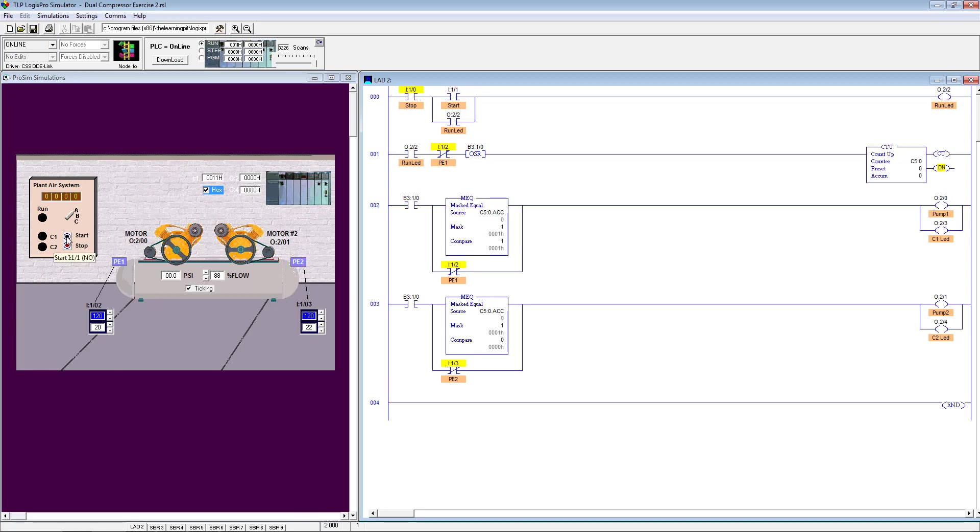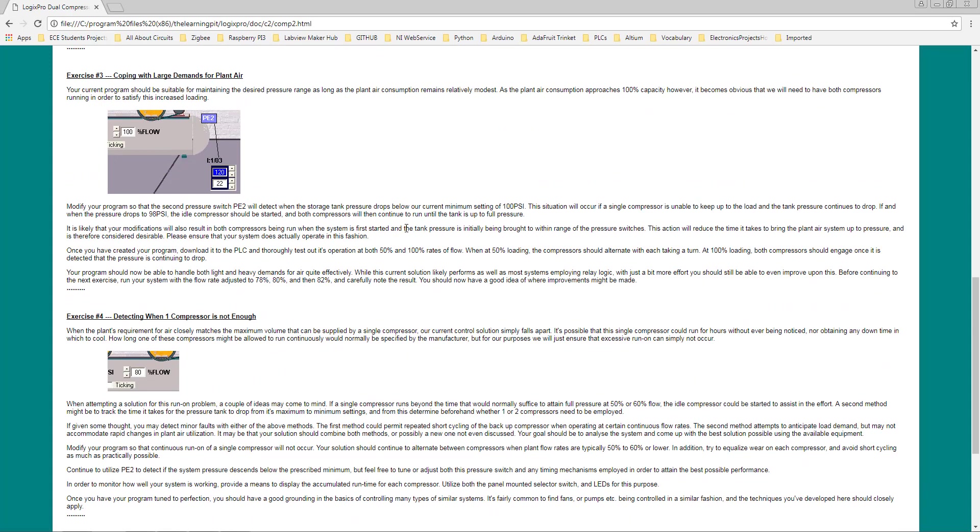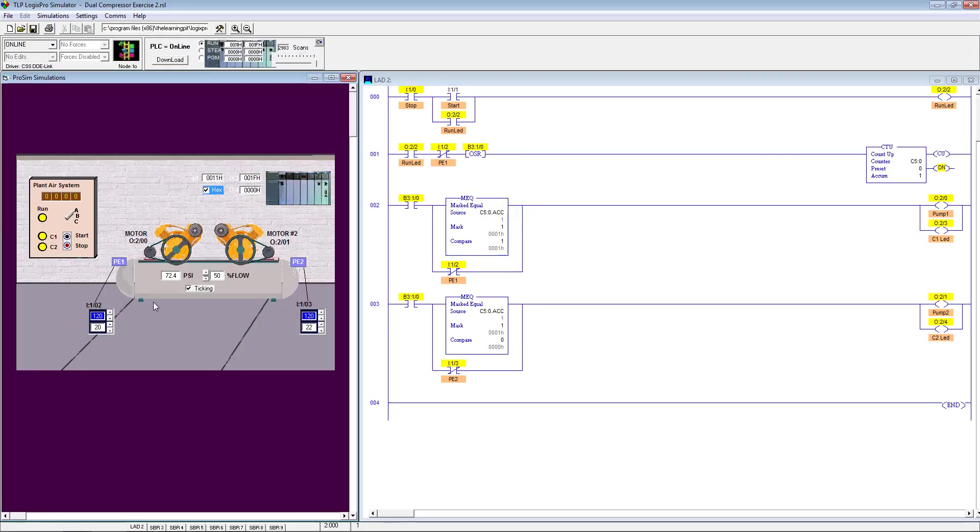Let's press start and see. I think that's all about it. Let's switch to the programming mode, download, run. Now we can see here, at the beginning, as it has been explained, both compressors should turn on and will bring the storage pressure to the level as you can see over here. Once you have created your program, download it and test it at these two different flow rates and observe.